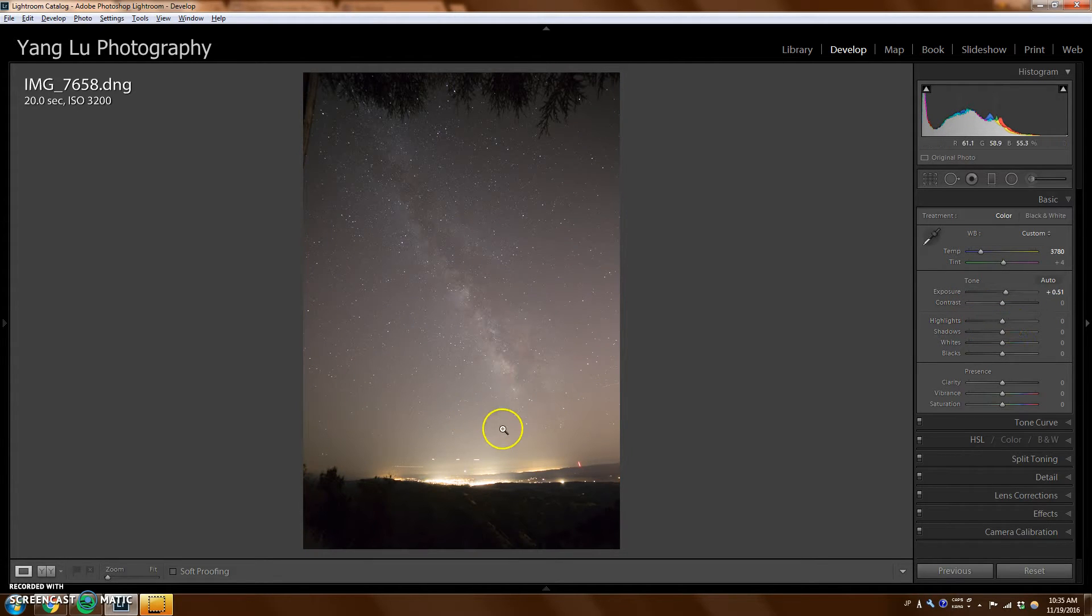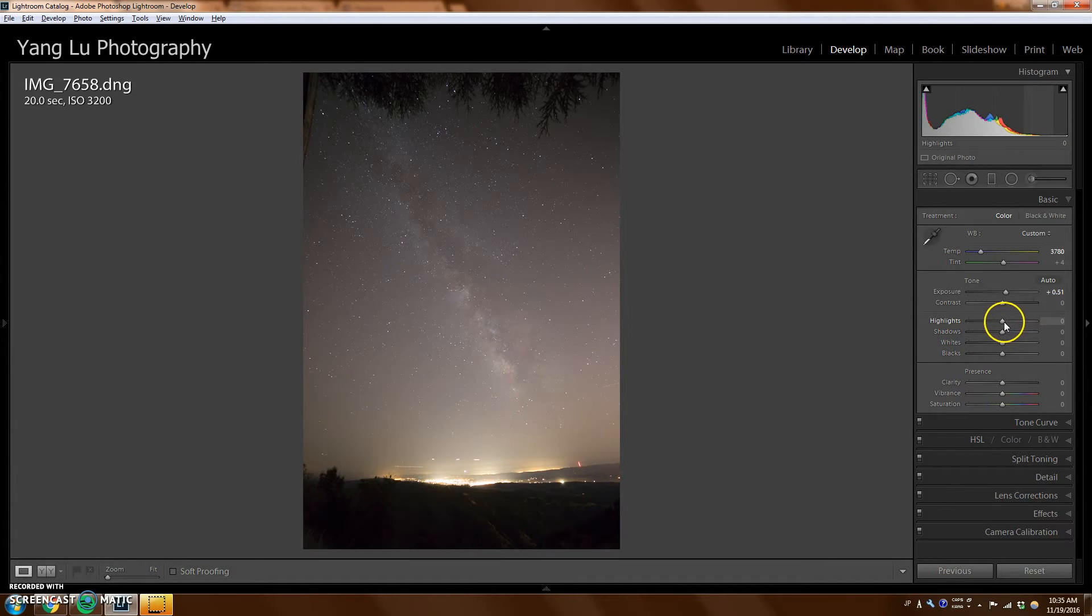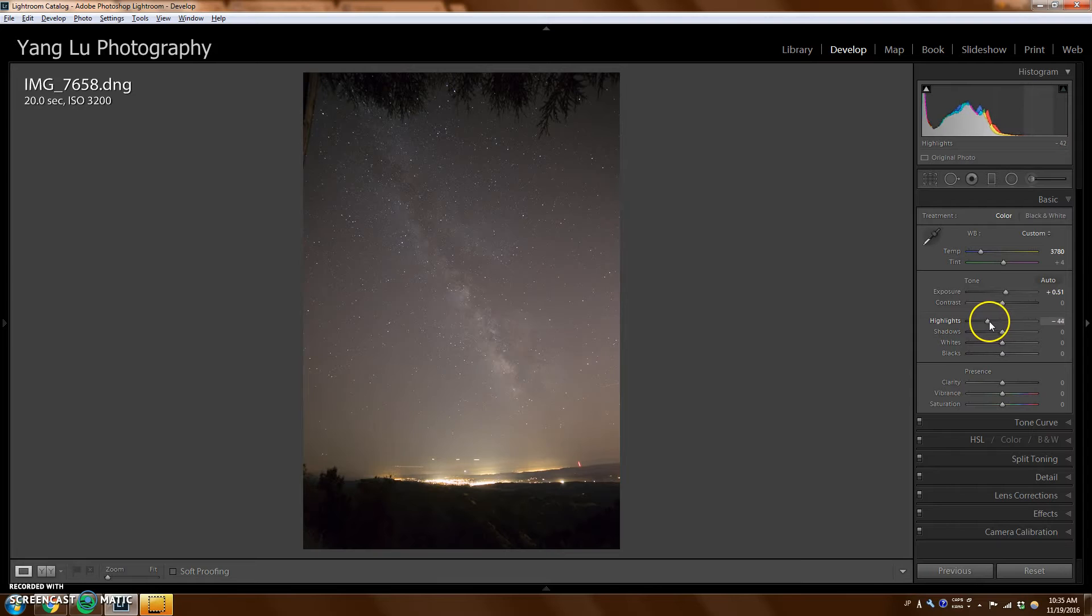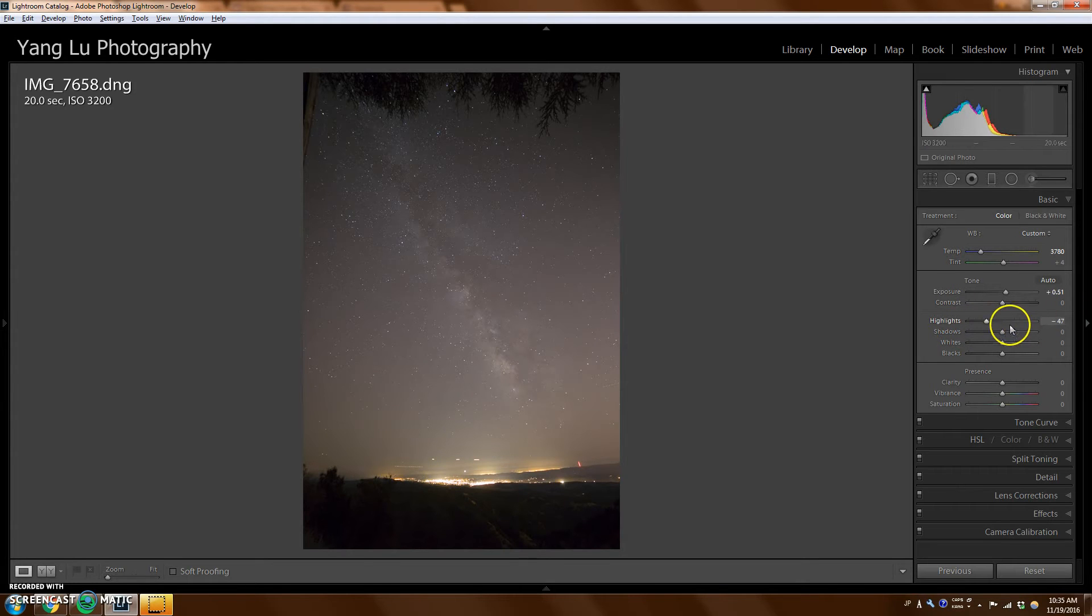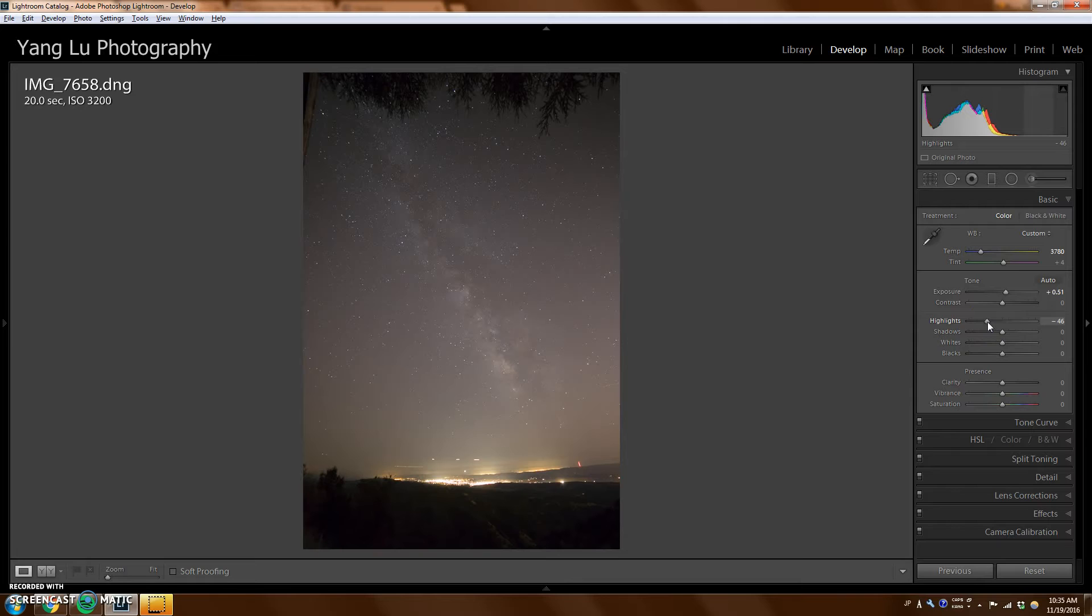And there's a lot of light pollution here, so I'm going to turn the highlights down to see how much of that light pollution I can get rid of. It looks pretty good already. I'm able to get rid of a lot of it, but I still like the glow down here. I really wanted to show the contrast between the dark sky and the light pollution. So I'm going to turn down the highlights, but not too much.